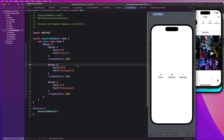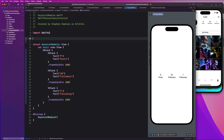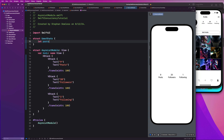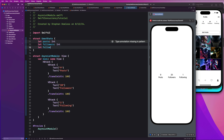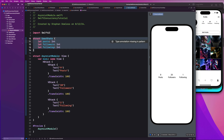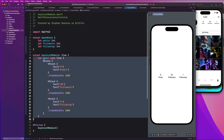Now let's create the data model for our stats. It's going to be a pretty simple struct called UserStats, with let posts as an Int, let followers as an Int, and let following as an Int. Now we have our data model and our view. Next up, we're going to create our view model.